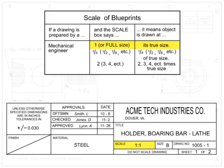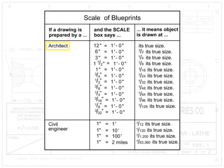One to two would indicate that the drawing is one-half the size of the actual part. Two to one would indicate that the drawing is twice the size of the actual part. Architects and civil engineers use different types of scales, as shown here.